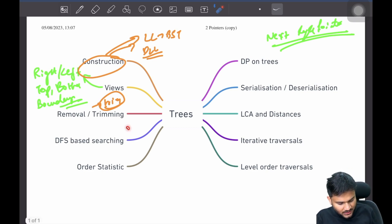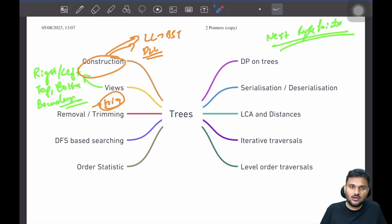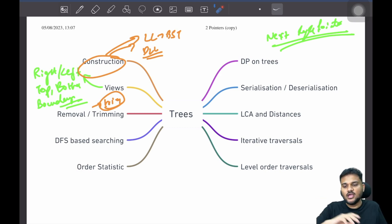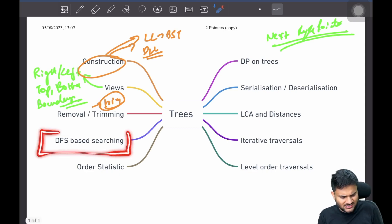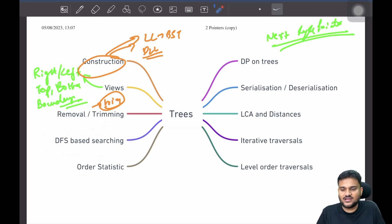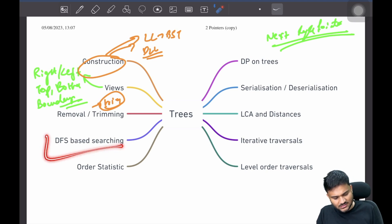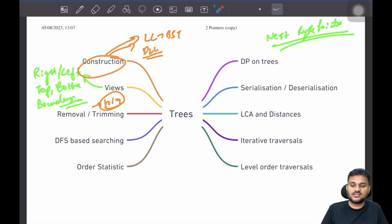Then there are DFS-based problems, which are pretty simple — I would categorize all of them as easy problems. For example, symmetric tree, mirror of a binary tree, maximum in a binary tree, minimum in a binary tree: you just do a DFS traversal and things generally work out. These are relatively simple problems. For very basic company interviews or sometimes even at Microsoft, you might find these kinds of problems.